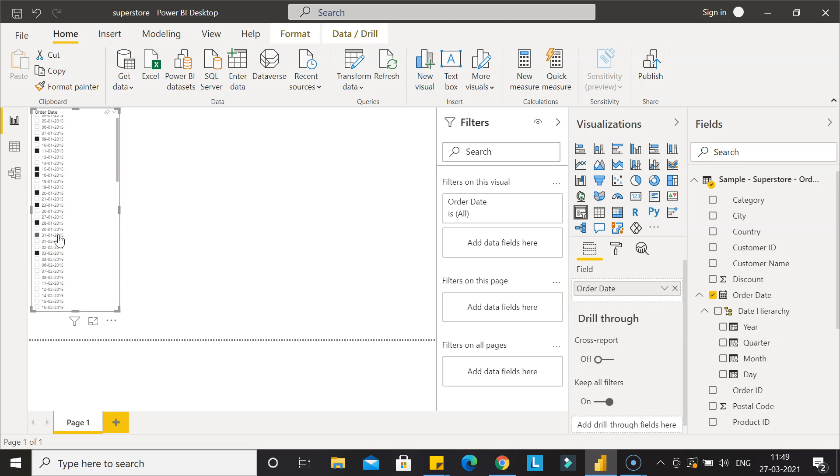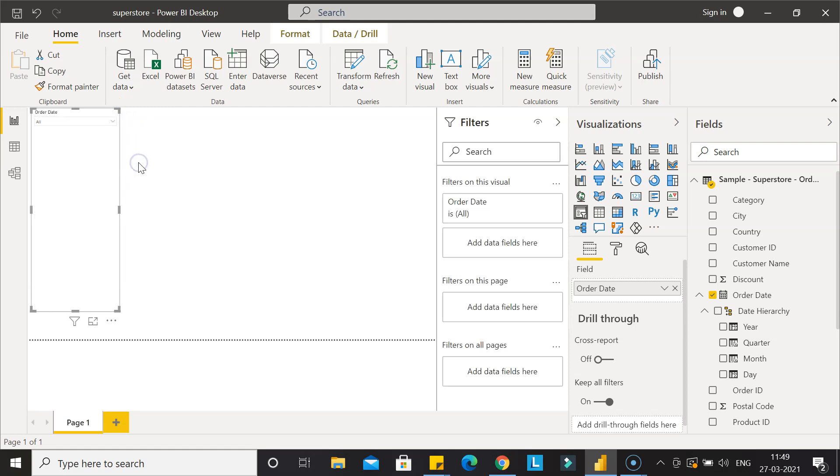What if you want to use the dropdown? Again, you need to come over here and click on the dropdown. Once the dropdown is present, you can click over here. Again, the same thing - if you want multiple dates, hold down the control key and you will be able to select them.